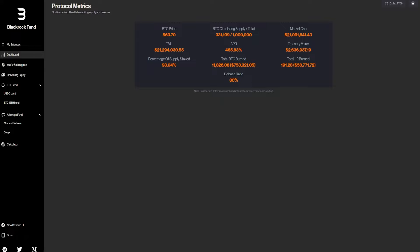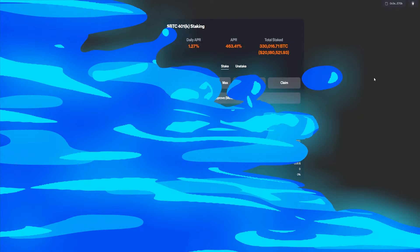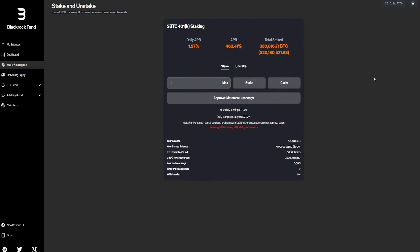We have the total LP burned with another 58K with a debase ratio of 30%. So, we have right here the stake and unstake, where we can basically stake Bitcoin ticker. And we have in the balance, as I showed you guys earlier, almost two Bitcoins.